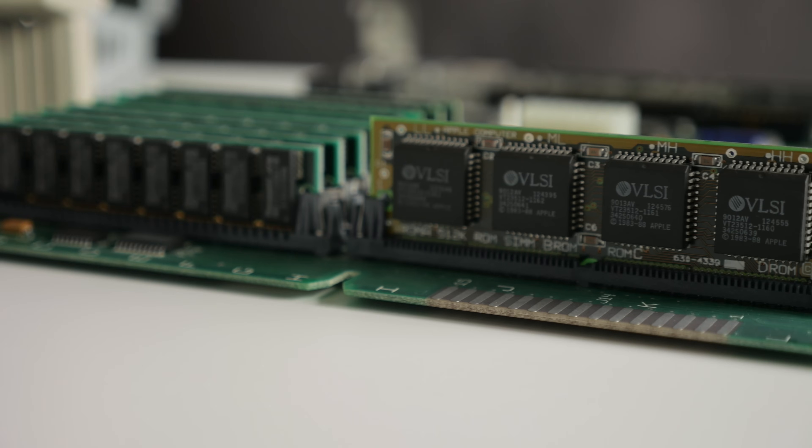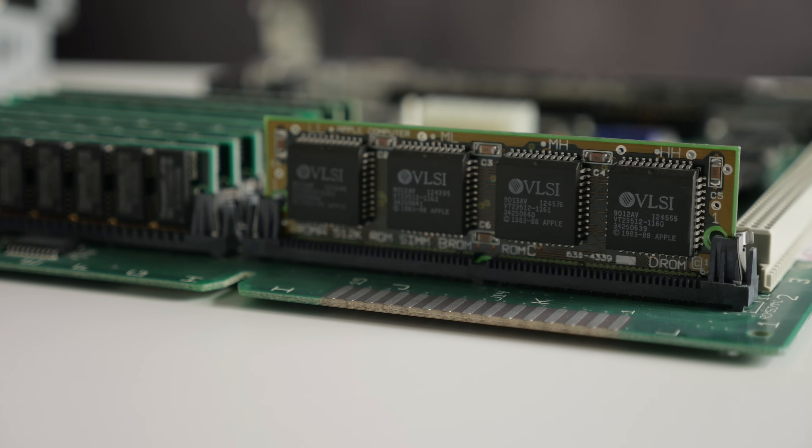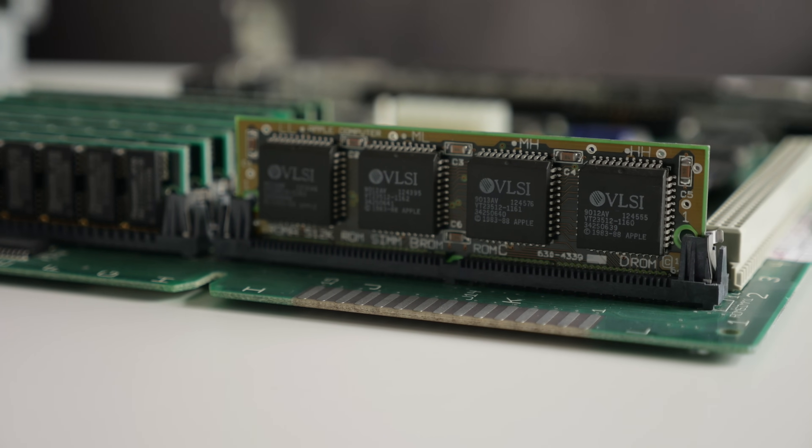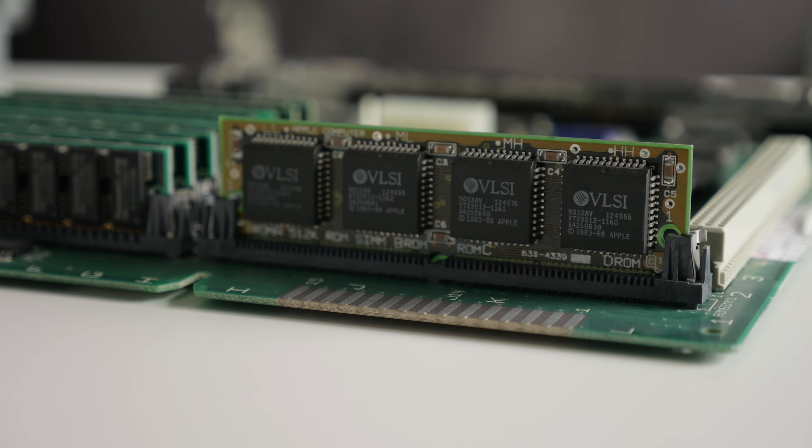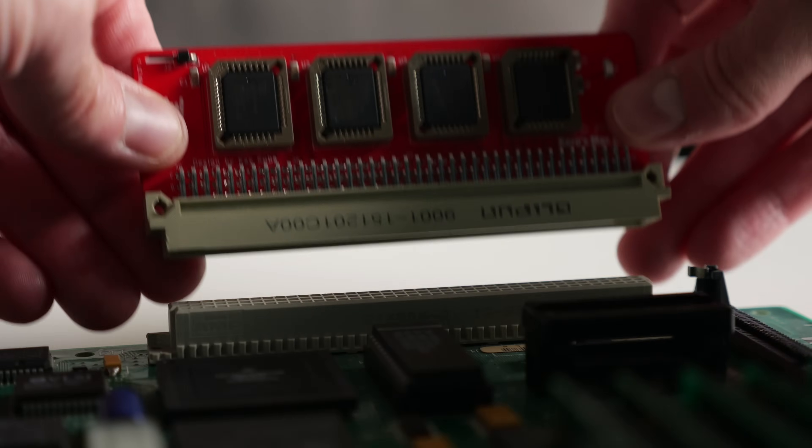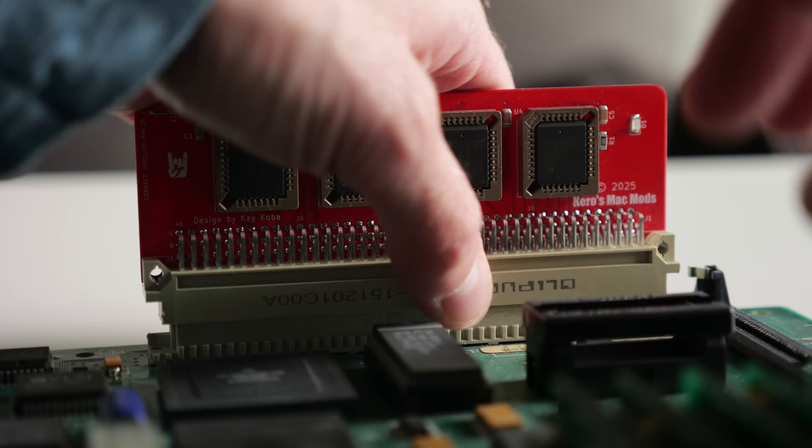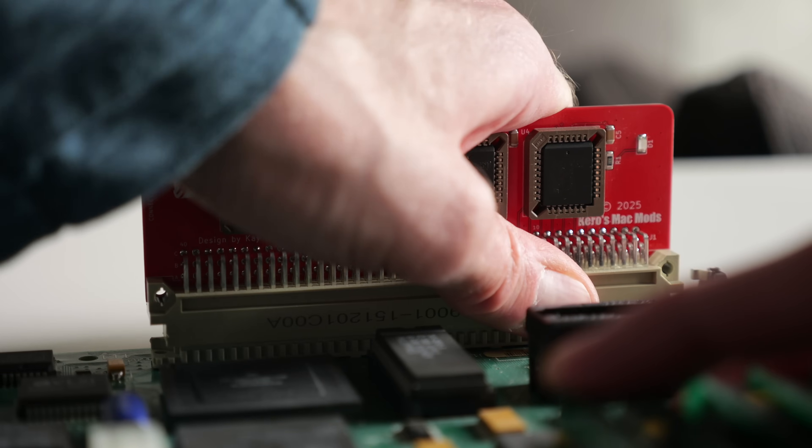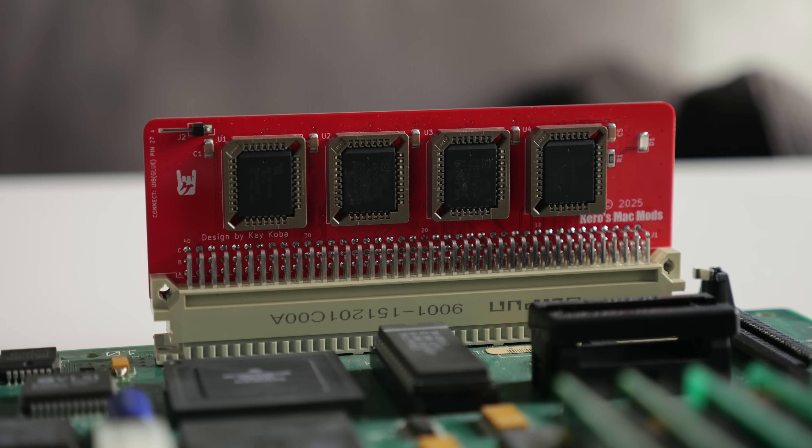Normally, the ROM in those machines comes in the form of a SIM that snaps into its own slot on the motherboard, but this one plugs into the PDS connector instead, and that's what makes it compelling.